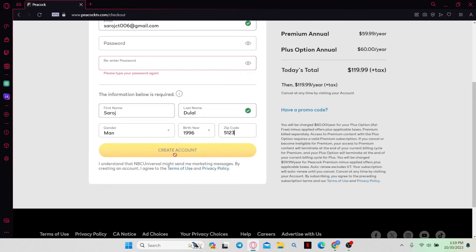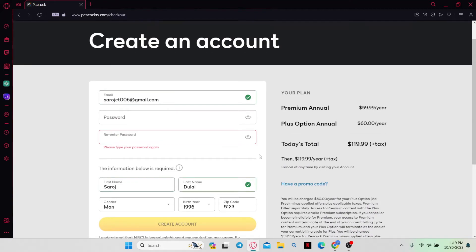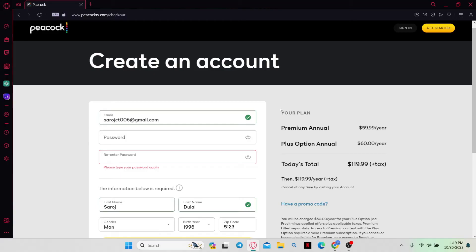Then click on the continue button and you will be asked to select your payment method. Within this screen you can select which method you want to choose to pay for your Peacock TV. Simply click on your preferred payment method and this will successfully set your payment method to the one that you selected.